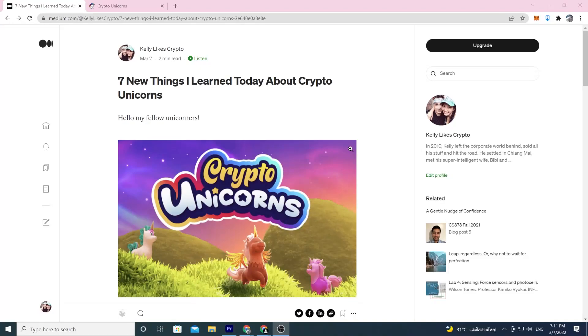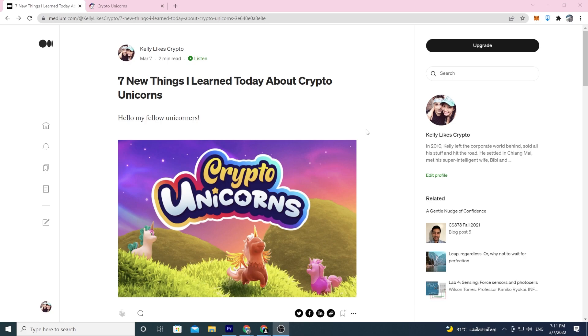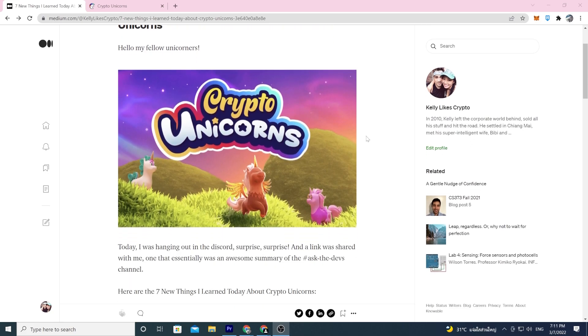Hey everyone, welcome to the Kelly Likes YouTube channel. We are going to look at the seven new things I learned today about Crypto Unicorns. I was hanging out in the Discord, surprise surprise, and I was asking around what should I do a video on. I thought maybe I should hang out in the ask the devs channel a little bit more.